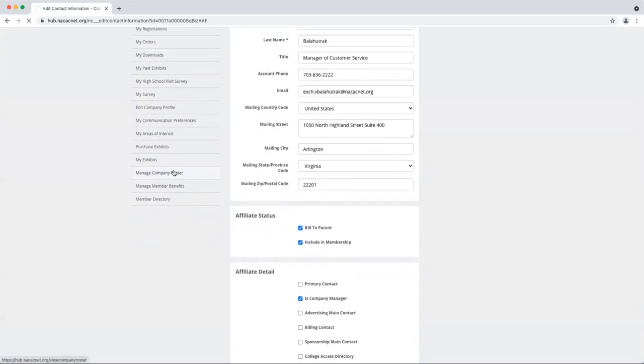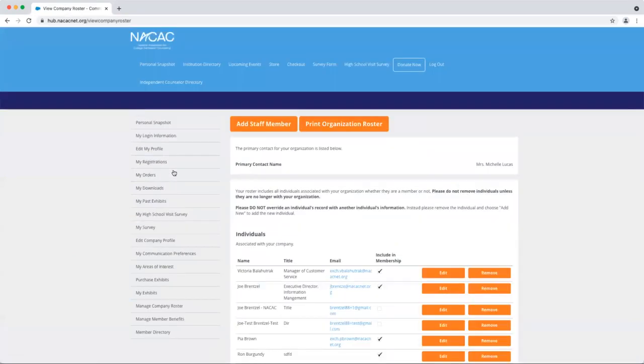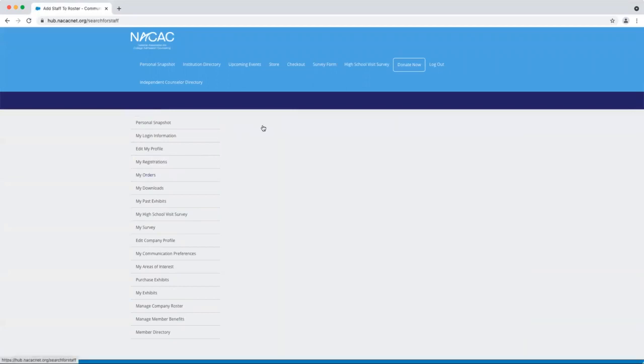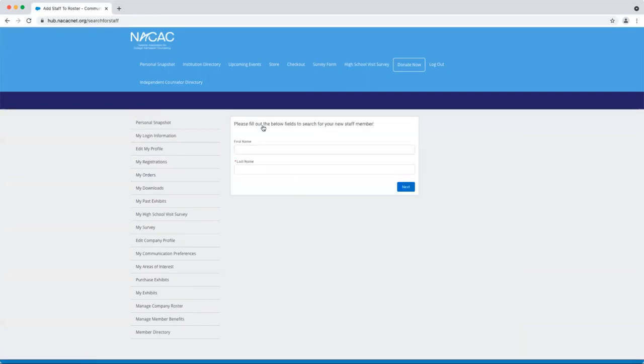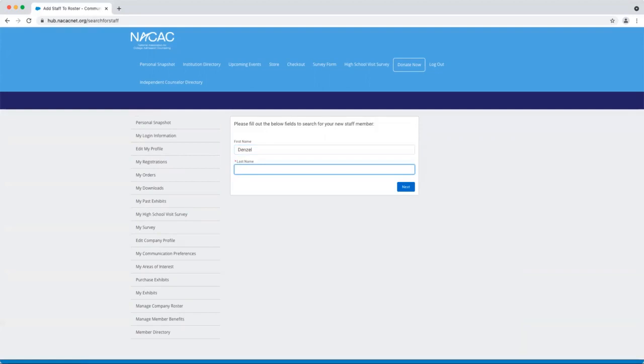Now let's take a look at adding a new staff member to your staff roster. If you come up to the top, it's as easy as clicking add staff member. You'll then be prompted to include a first and last name, and then click next.